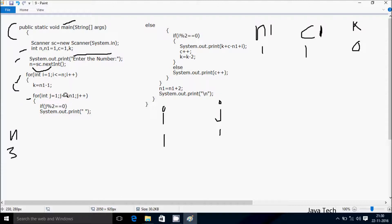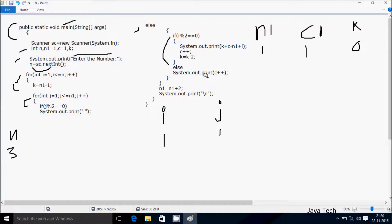Check the condition: 1 less than equal to n1 value 1 — condition is true. Check if j mod 2: j value is 1, 1 mod 2 remainder is 1, 1 equals 0 is not true, so go to else part. If i mod 2: i value is 1, 1 mod 2 remainder is 1, not equal to 0, so go to else part. System dot out dot print prints c value which is 1. After post-increment, c becomes 2.